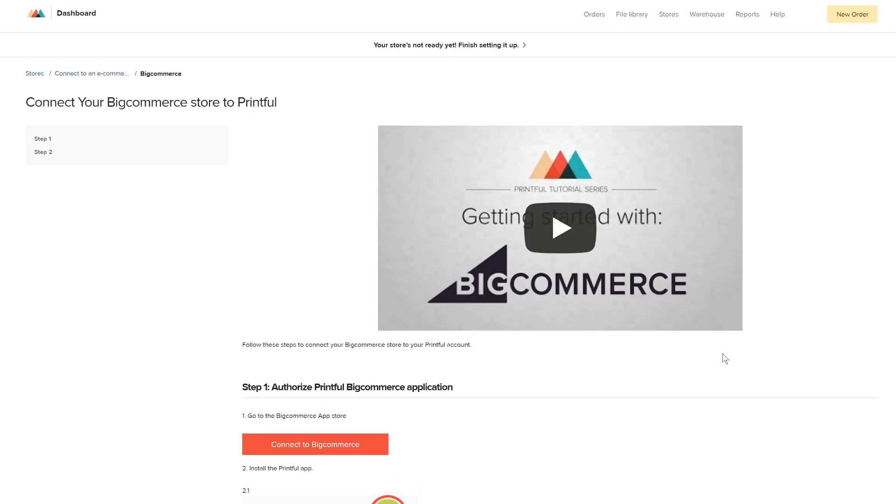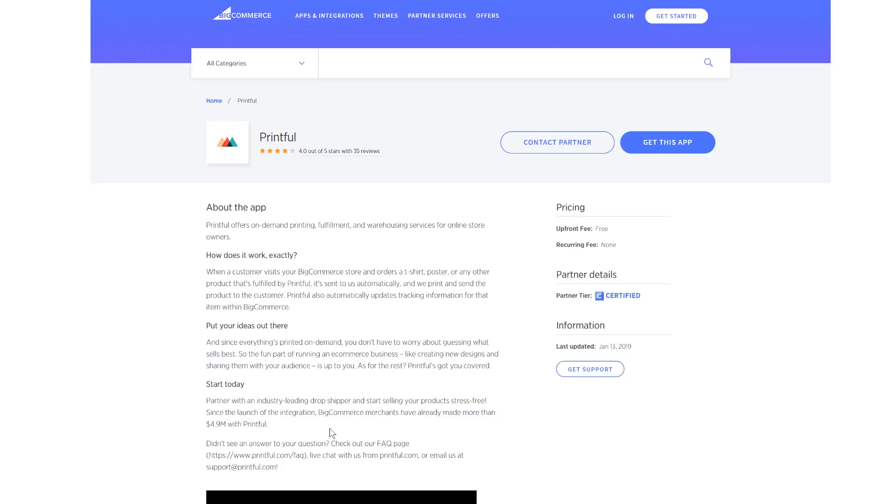Press the red Connect to BigCommerce button here, and you'll be redirected to the BigCommerce app page. Click Get This App.